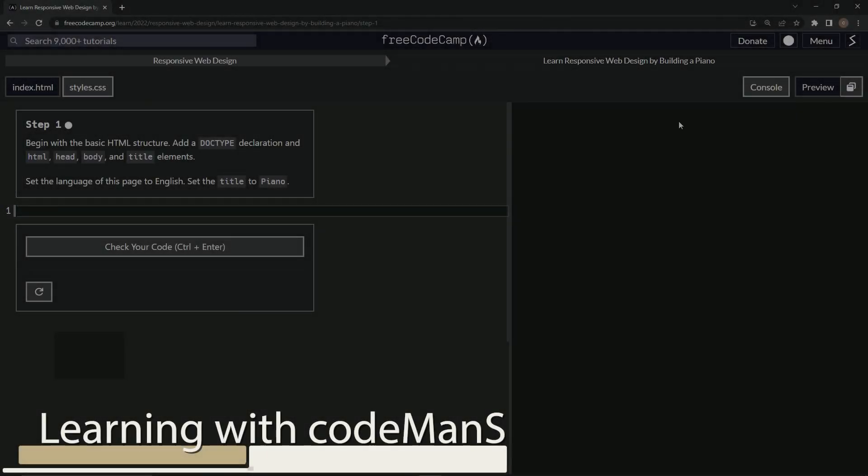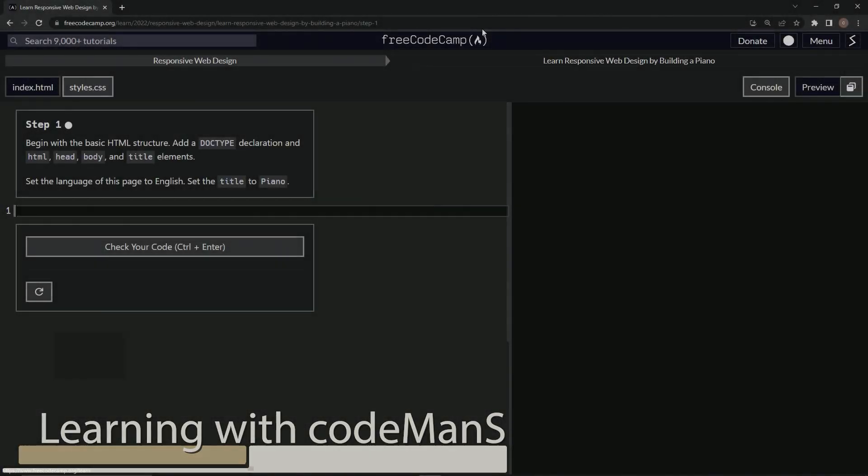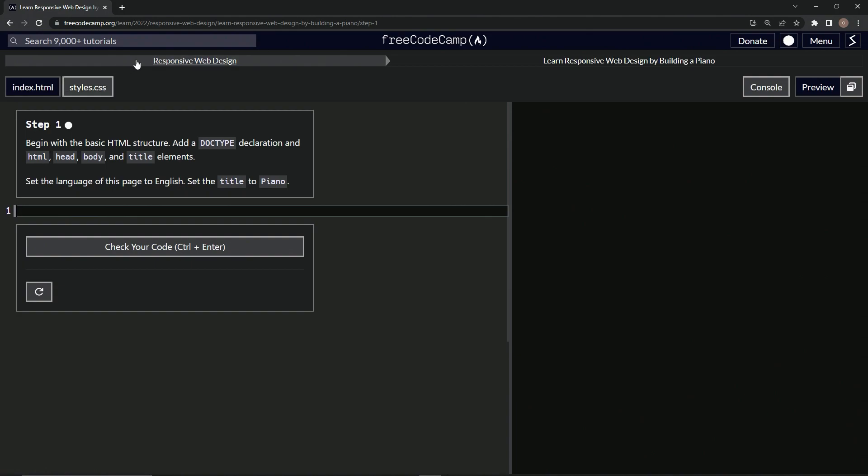All right, now we're doing FreeCodeCamp Responsive Web Design, Learn Responsive Web Design by Building a Piano, Step 1. So beginning, we're going to begin with the basic HTML structure by adding a DOCTYPE declaration and HTML, head, body, and title elements. We're also going to set the language of the page to English and set the title to Piano.